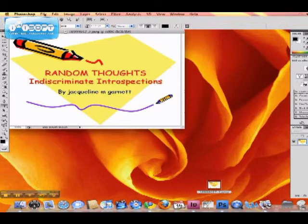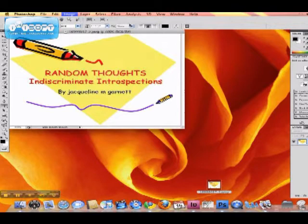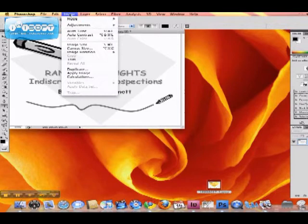There you would go to Image, Mode, Grayscale and click Discard. That will take off all the color.